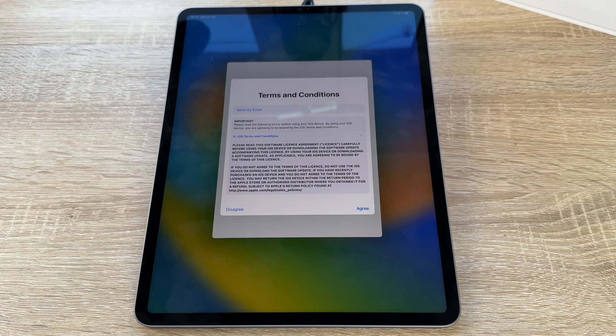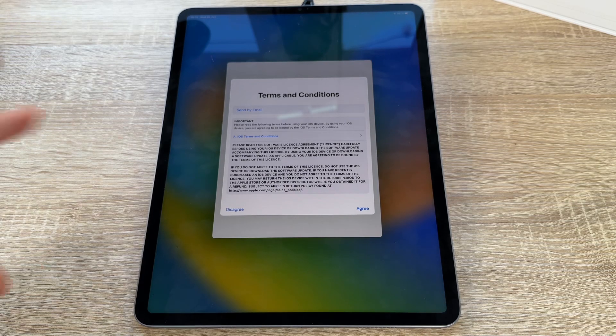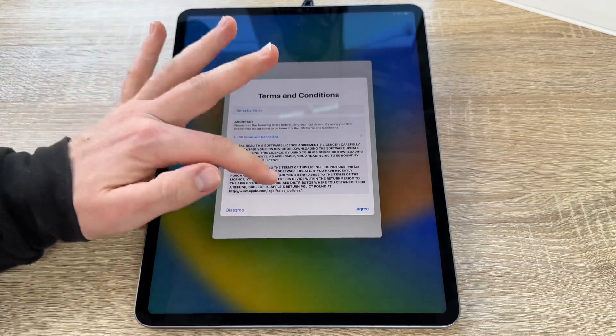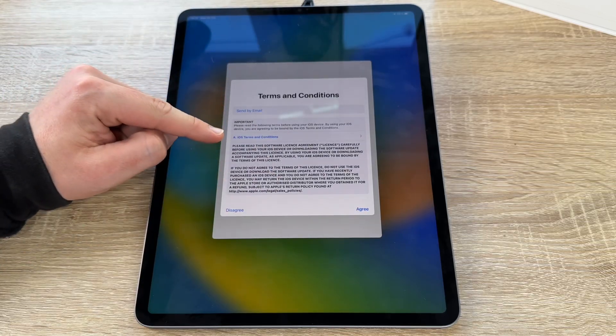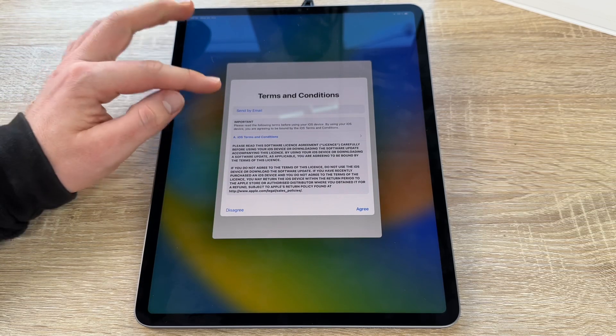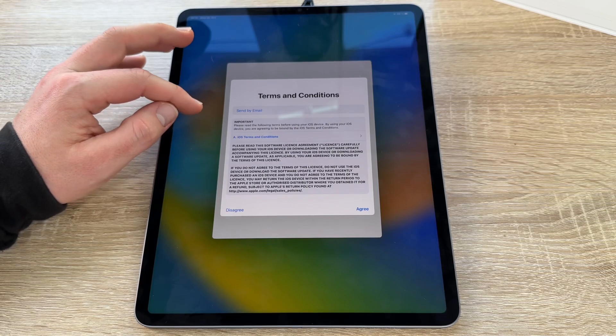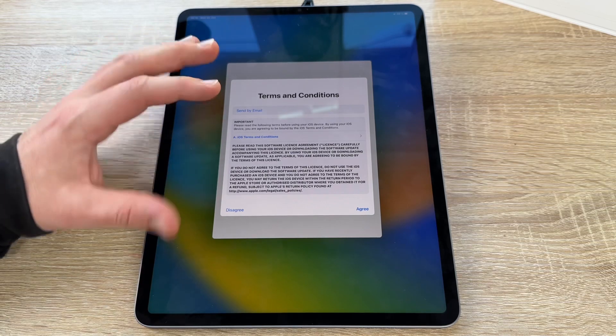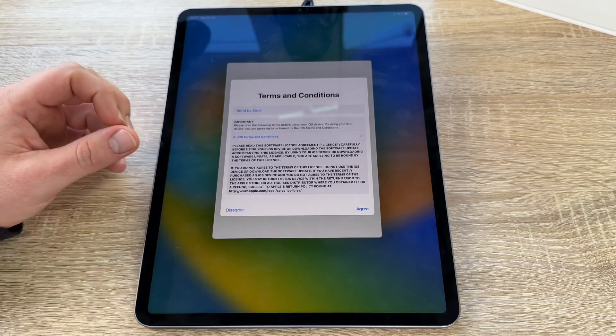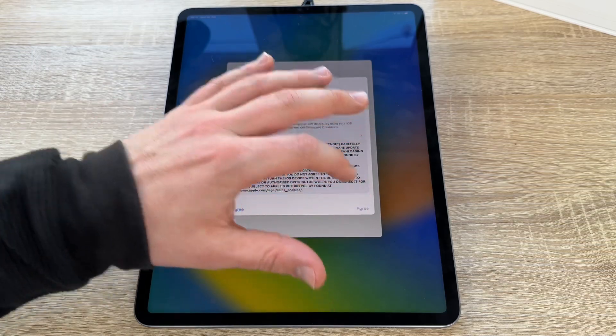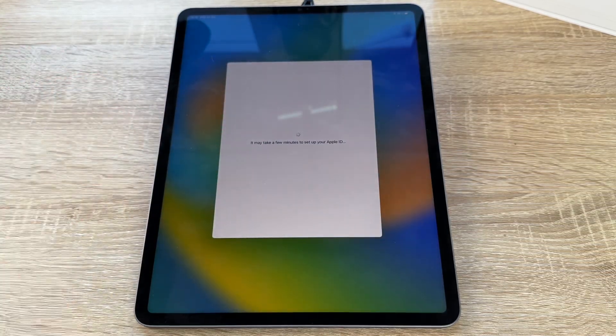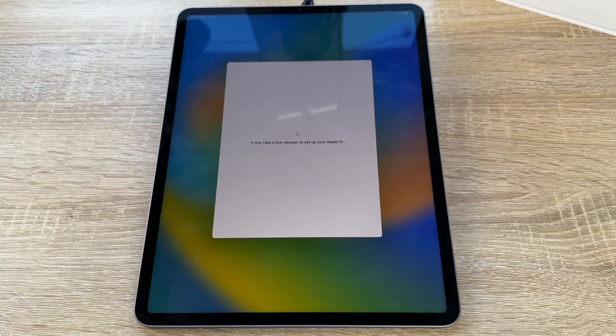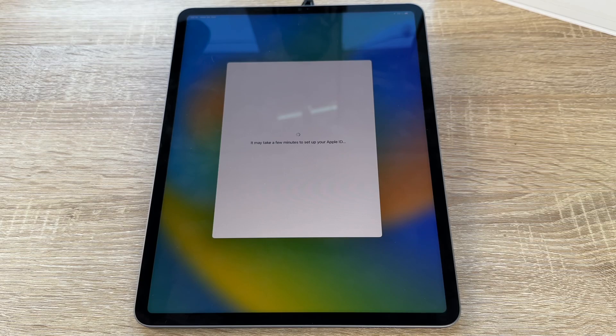After you enter the passcode, you are going to the terms and conditions. You have to read them all, of course. You can read the iOS terms and conditions. You can send it by email to your email address as you like. If you disagree, you cannot use the iOS system here, of course. So we have to agree to that setting here.